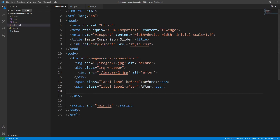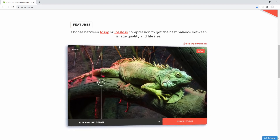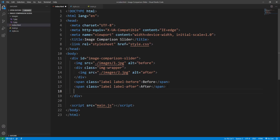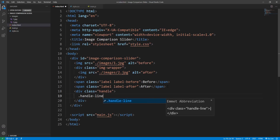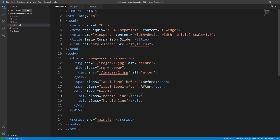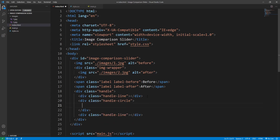What remains regarding the HTML markup is to add the slider handle, which consists of two lines and a circle containing two arrows pointing left and right. Everything will be contained within a div with class 'handle'. The two vertical lines will be div elements with class 'handle-line', and in between the circle, which will be a div with class 'handle-circle'. The circle will contain two arrows — we'll use Font Awesome icons rather than HTML entities or CSS-created arrows.